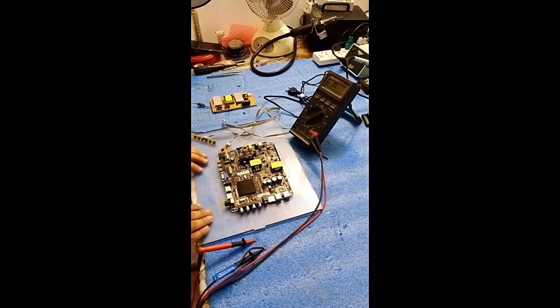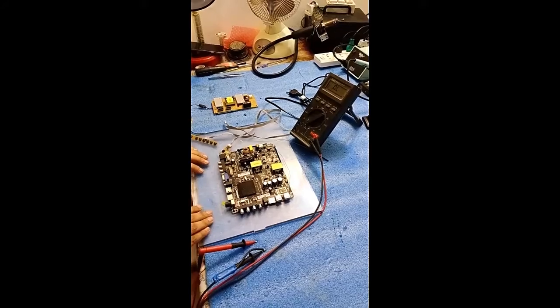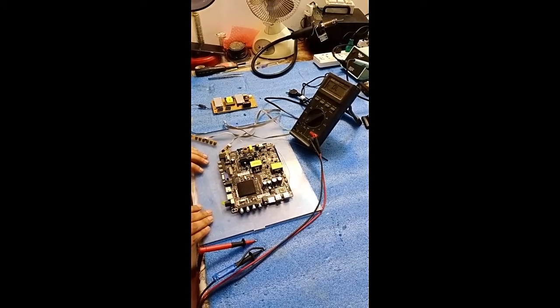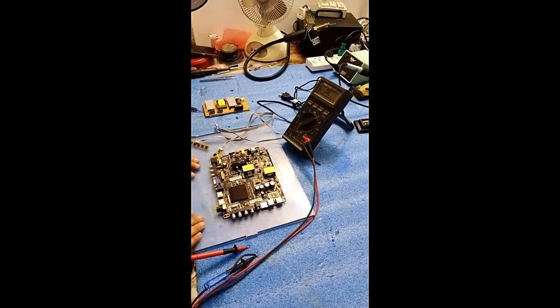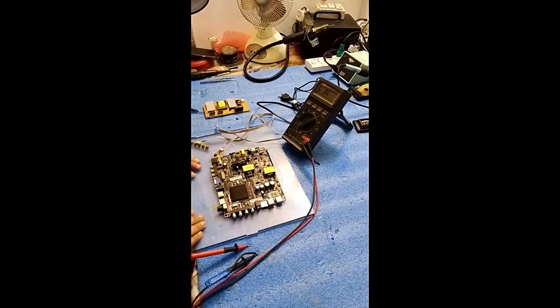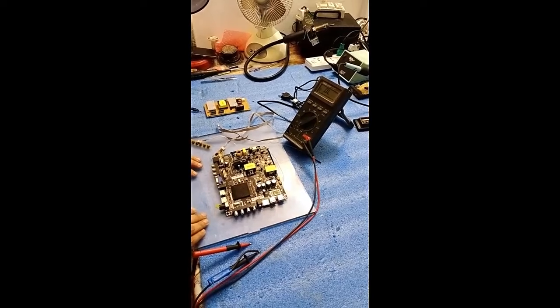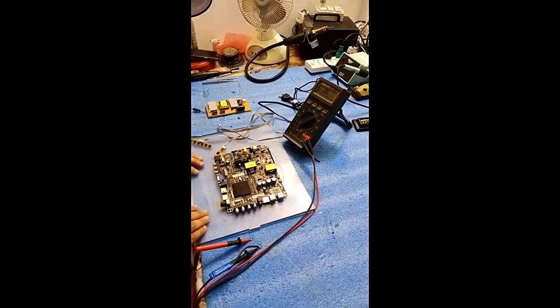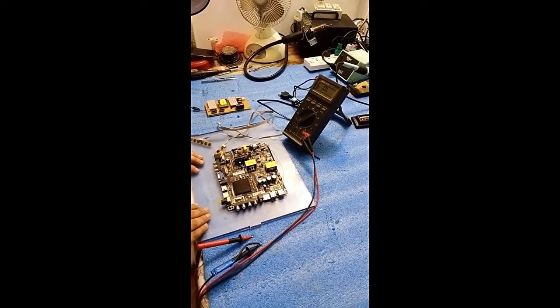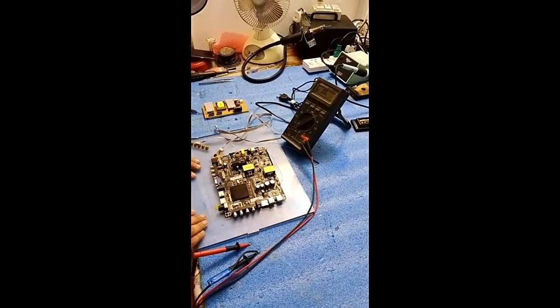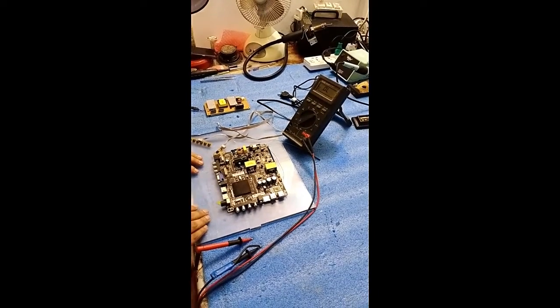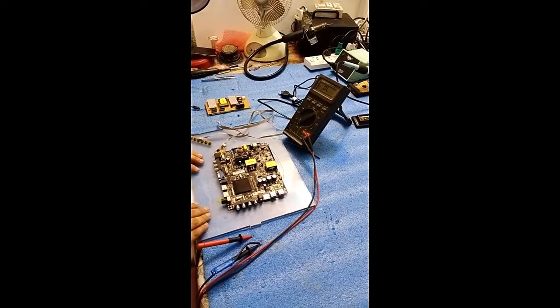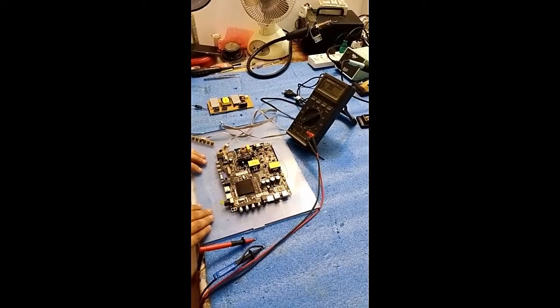Today I will show you how to repair an Android board. I have got a 50 inch LED from my friend with a complaint of no standby light. So friends, without wasting any time, let's come to the video.